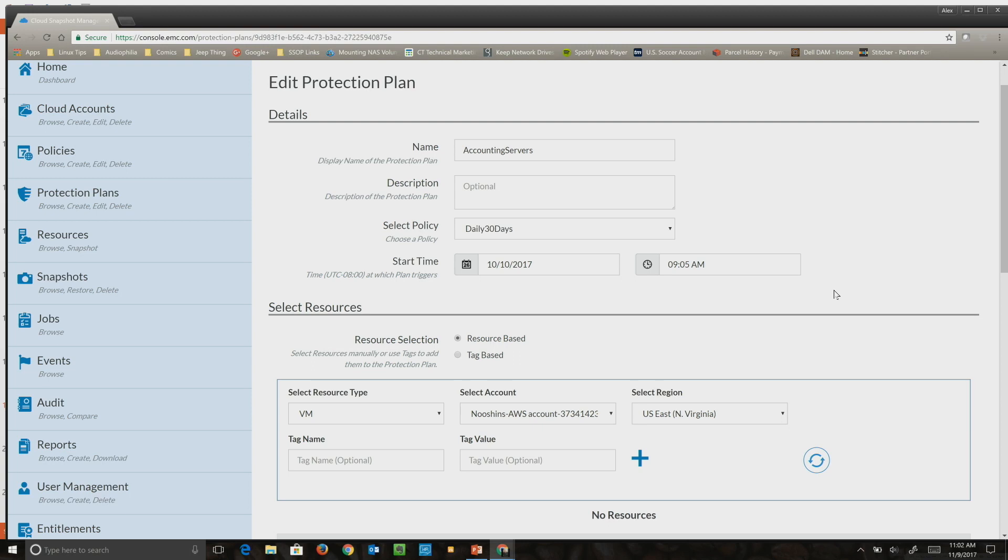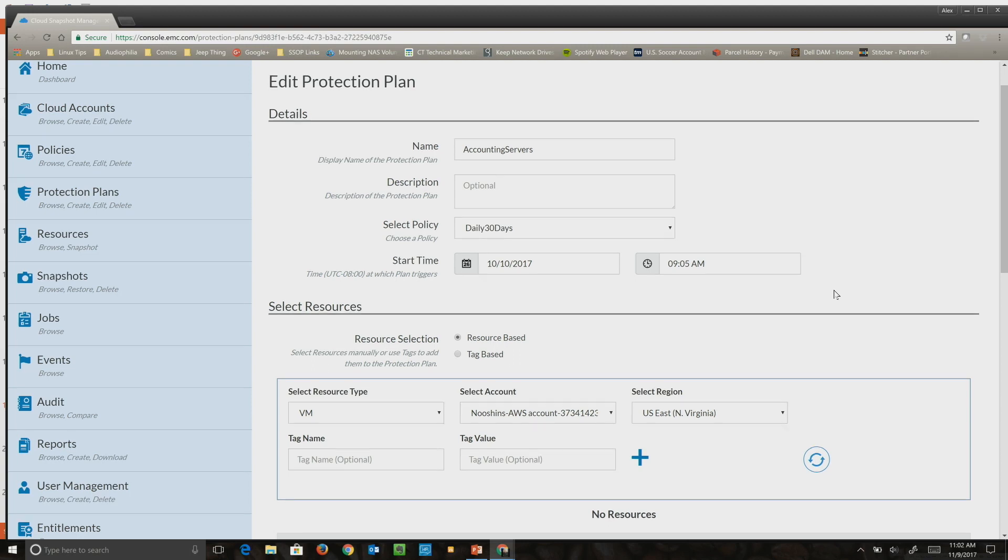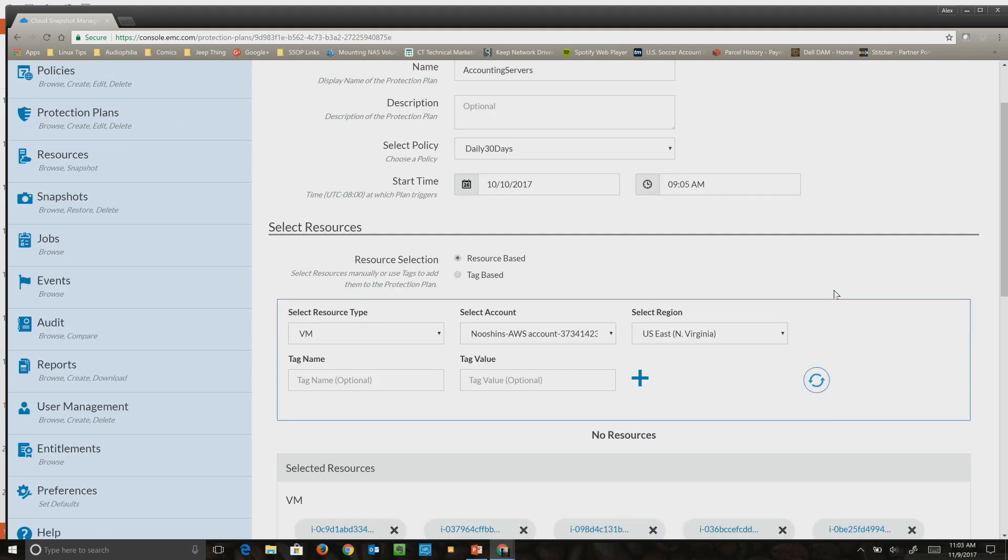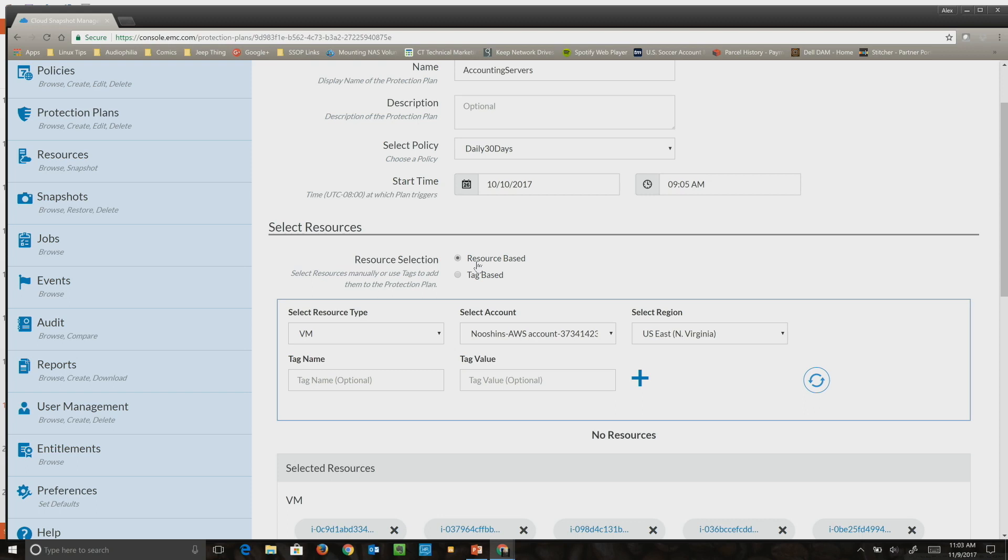There are two ways of selecting resources. Either you can select resources individually—you can search the specific resource you have based on tag names and add it to this protection plan—or the other way that many customers really like to use is based on tags. It enables customers to say any resource that comes up with a particular tag gets associated with this protection policy.